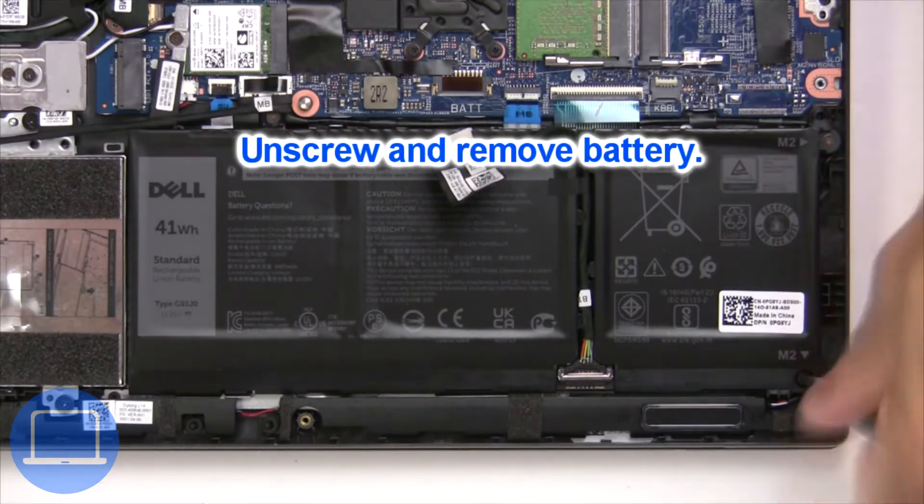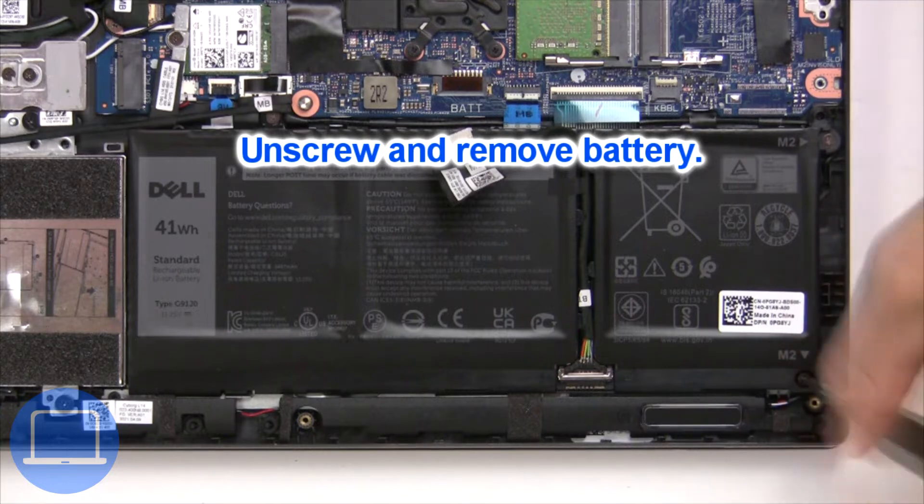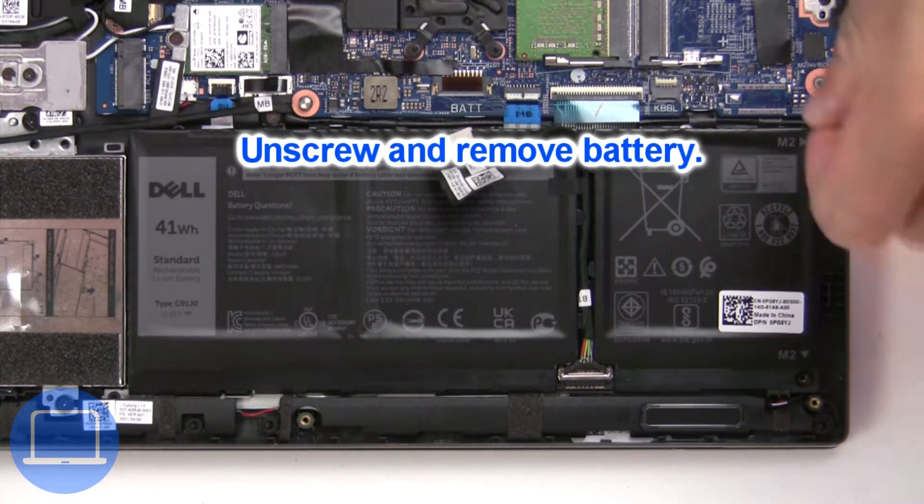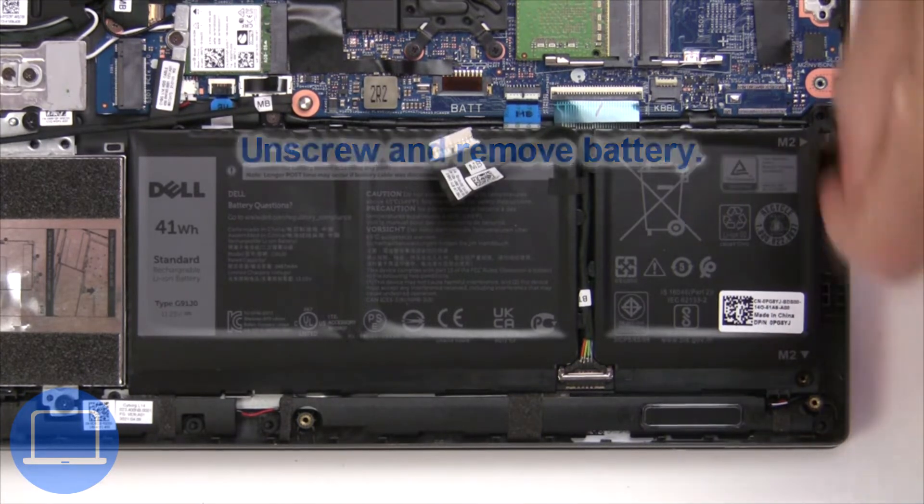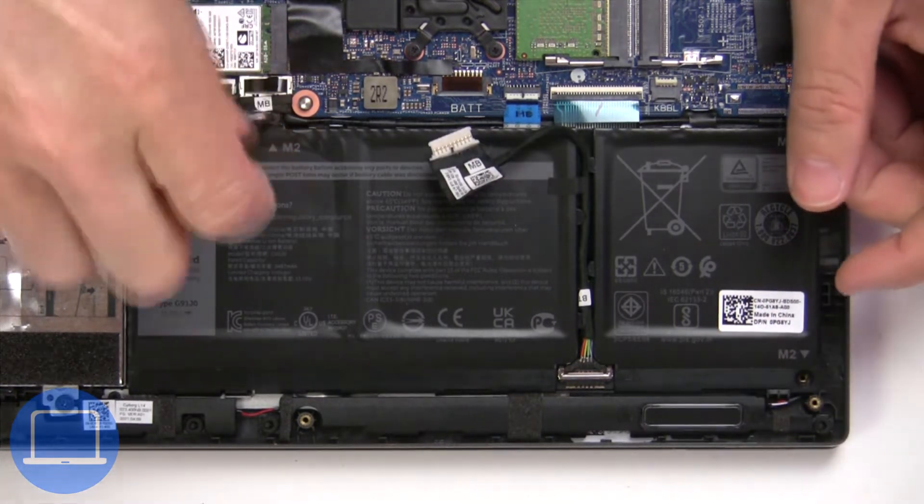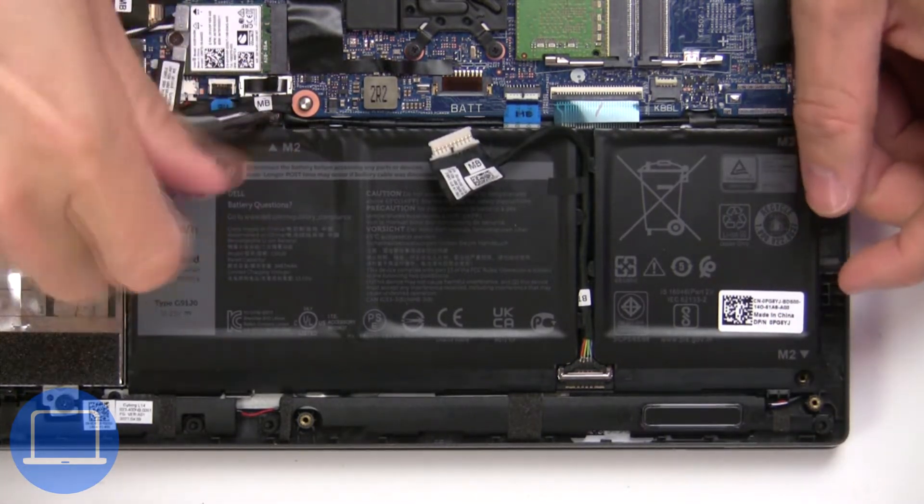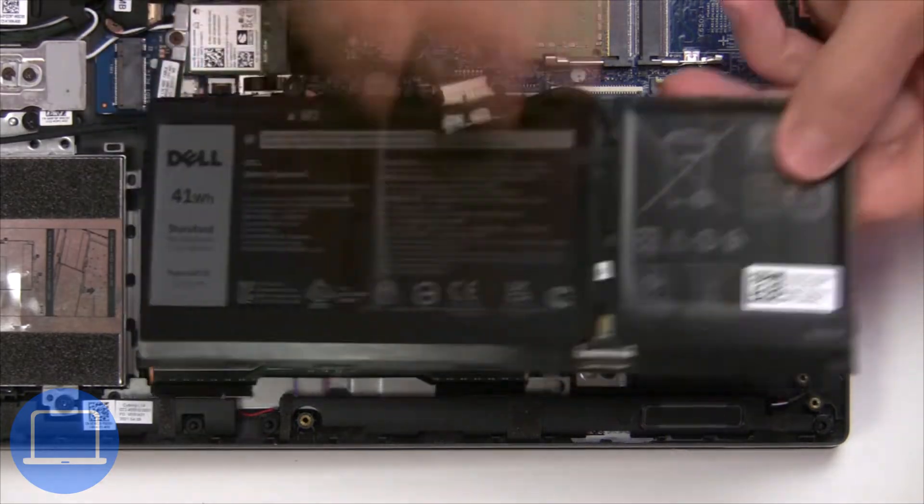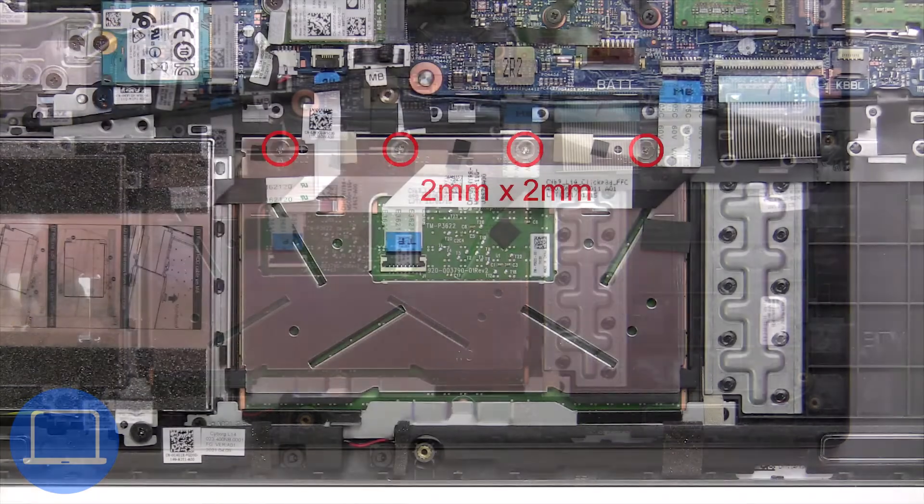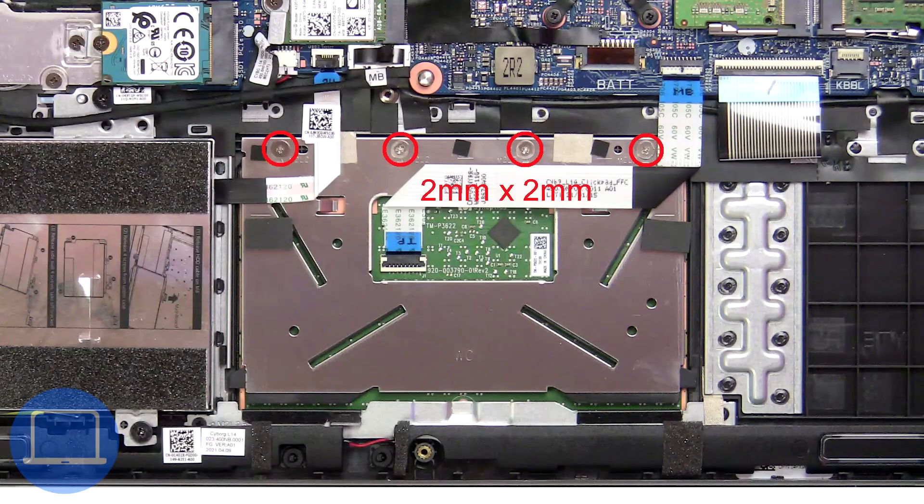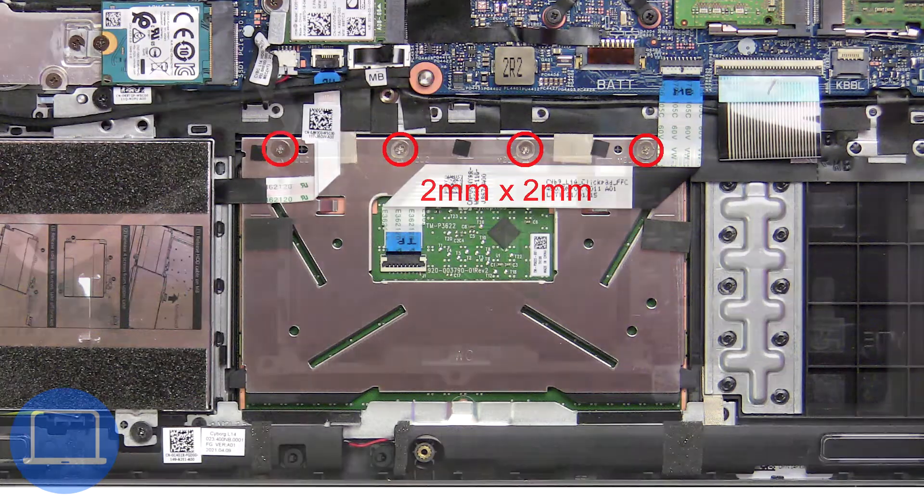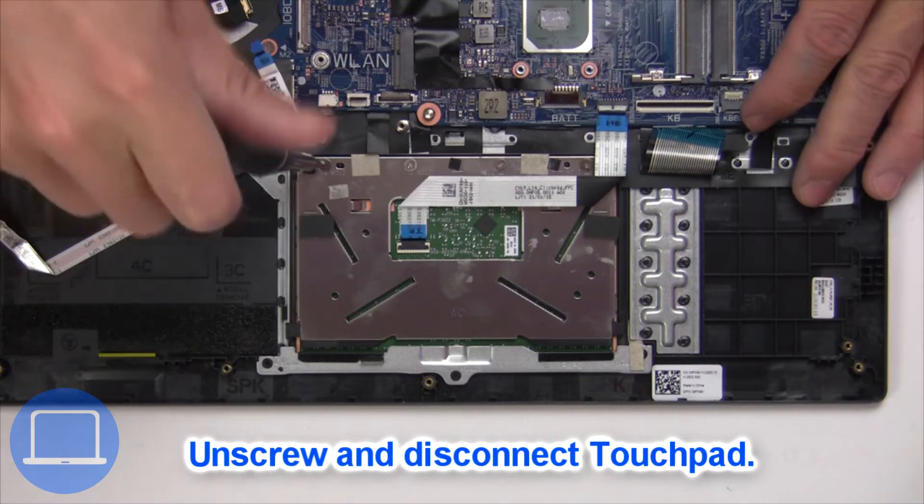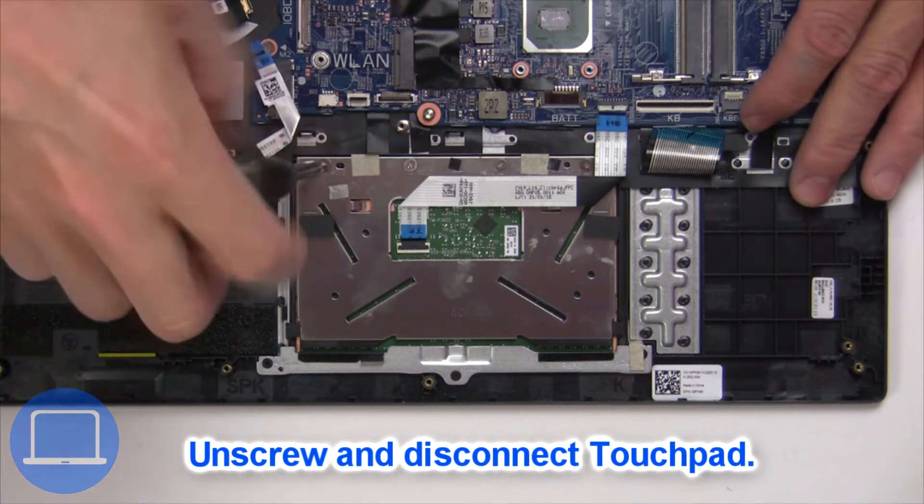Now unscrew and remove battery. Next, unscrew and disconnect touchpad.